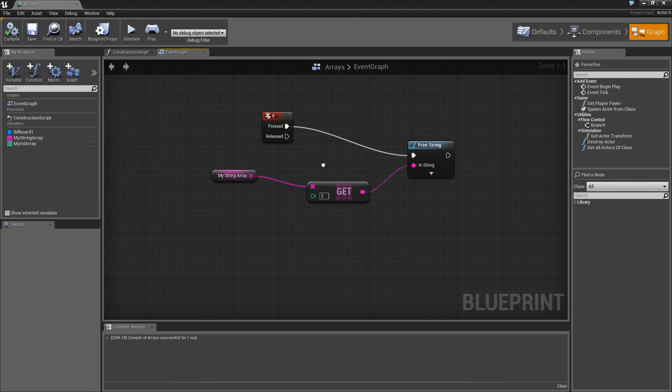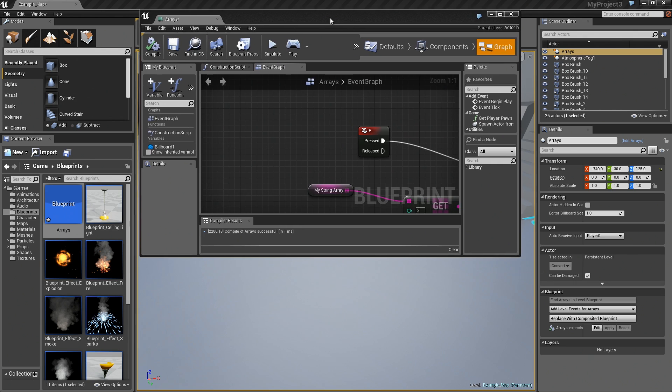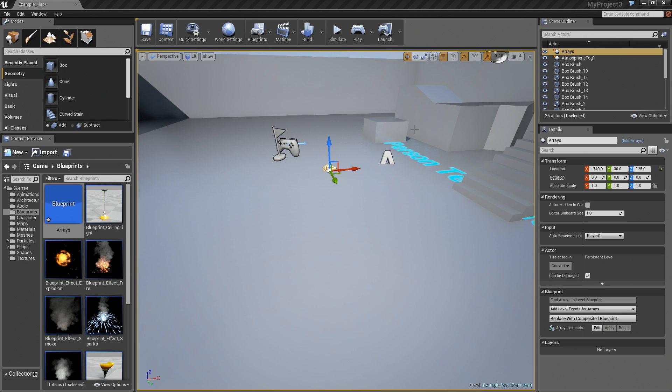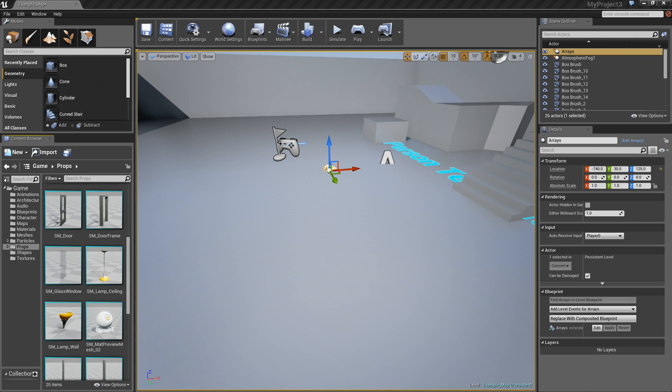One other thing I could mention is there are several functions that you will perform that will output arrays. It's important to know that.